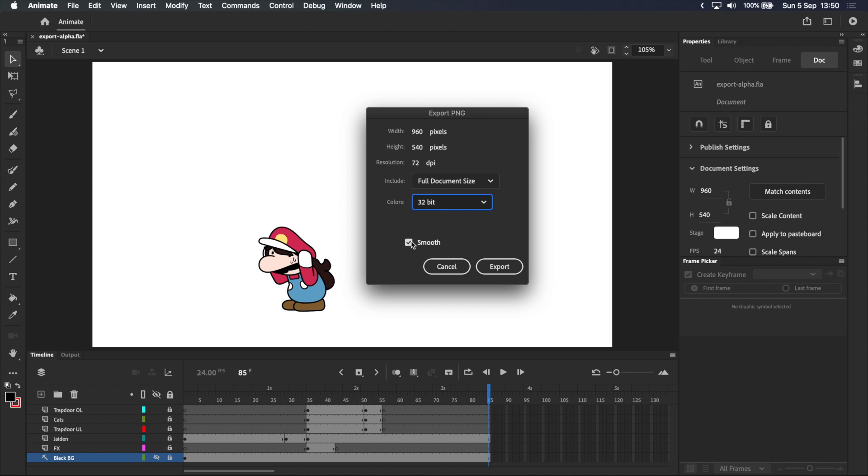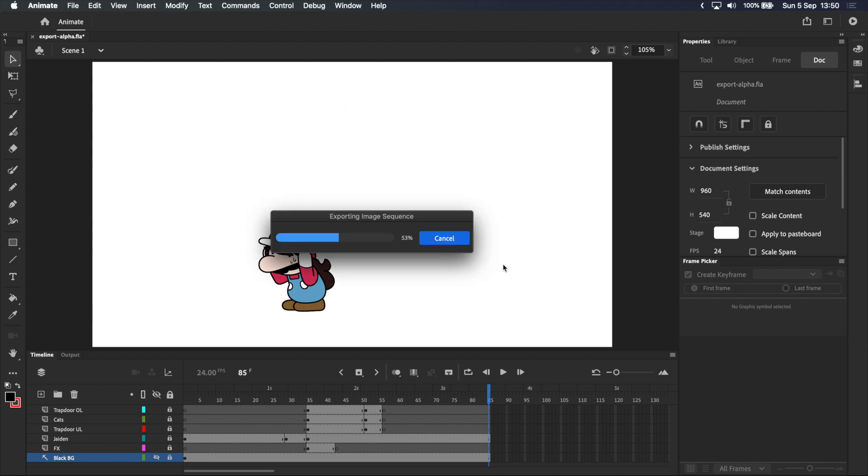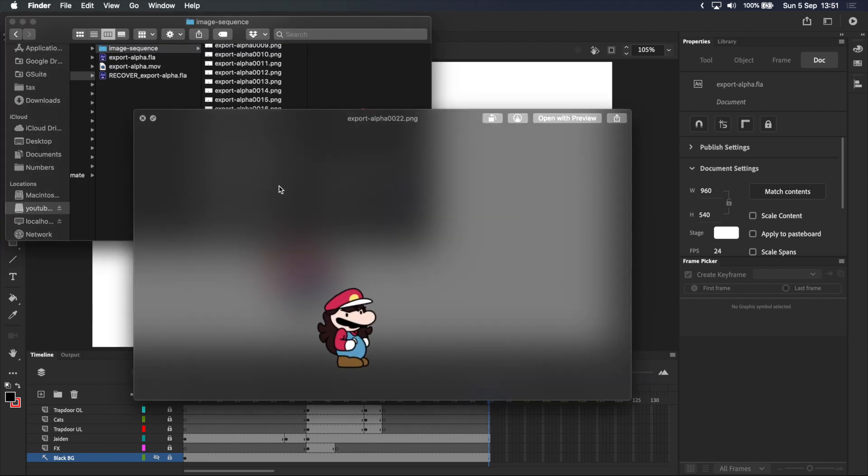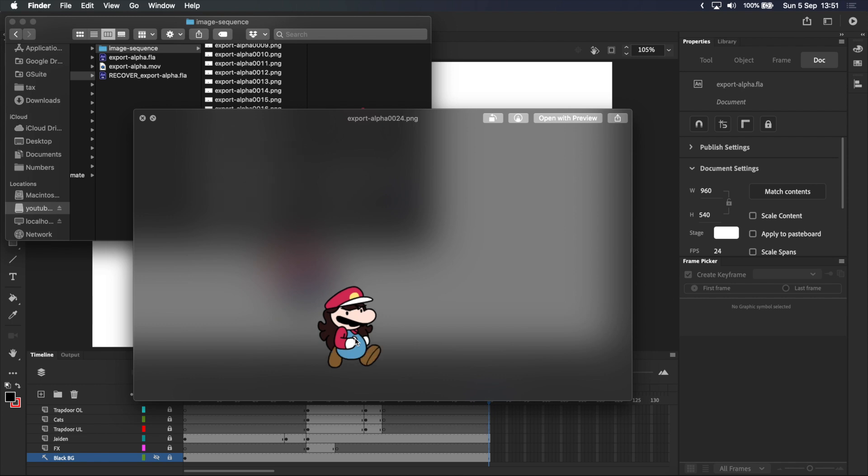And finally, this checkbox at the bottom tells Adobe Animate to apply smoothing to the image, and I usually just keep that turned on. We'll click export, and I'll go over to my folder where you can see that these PNGs have all been exported with a transparent background.